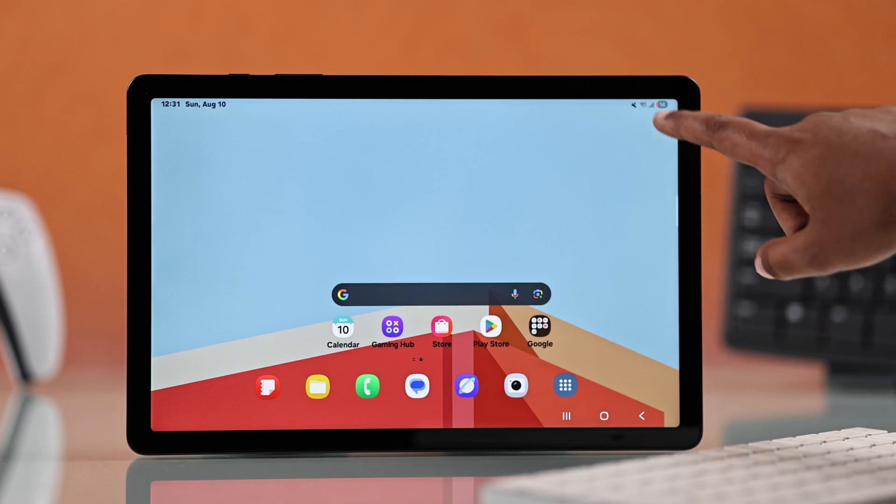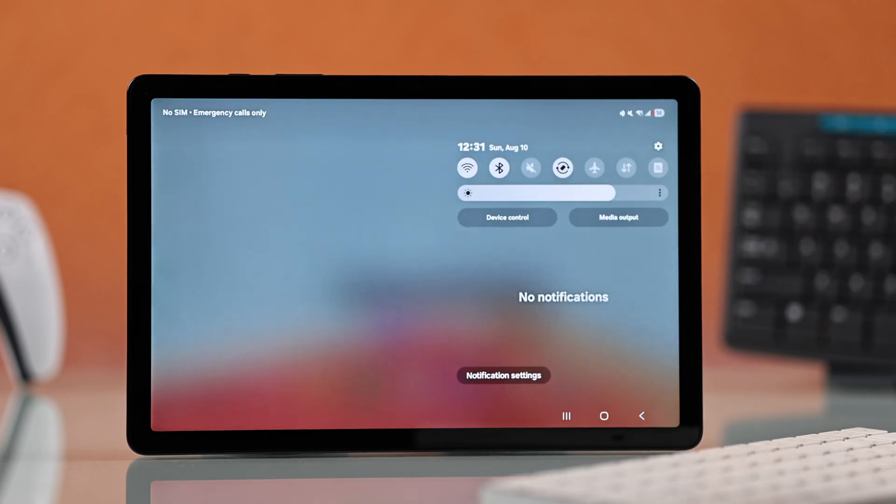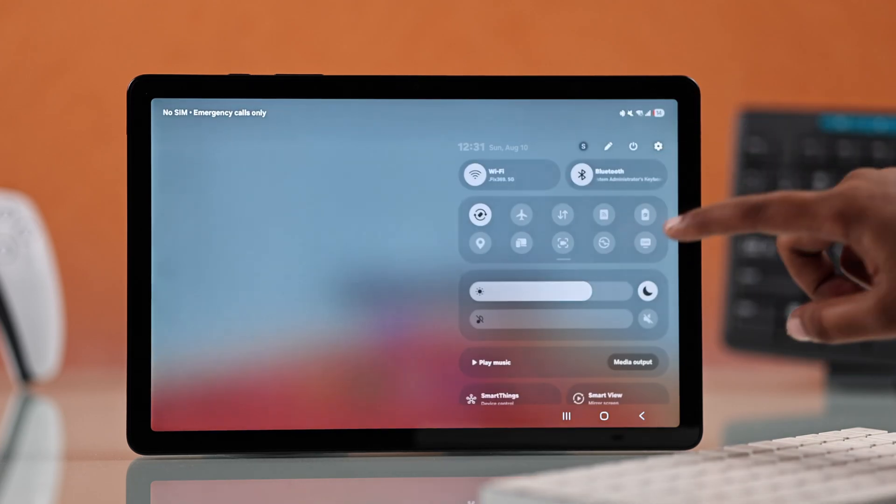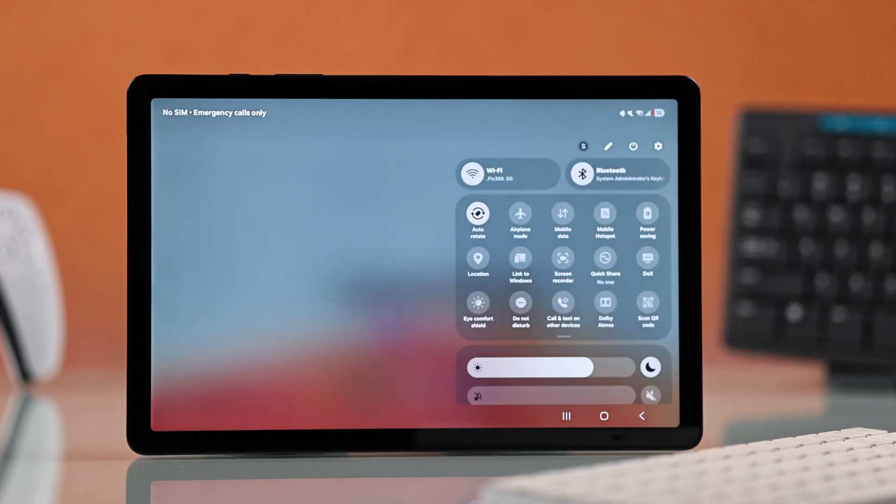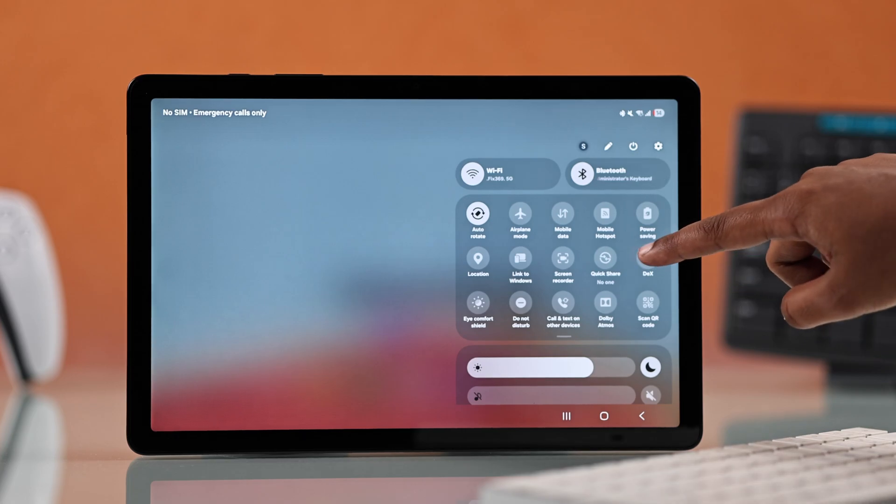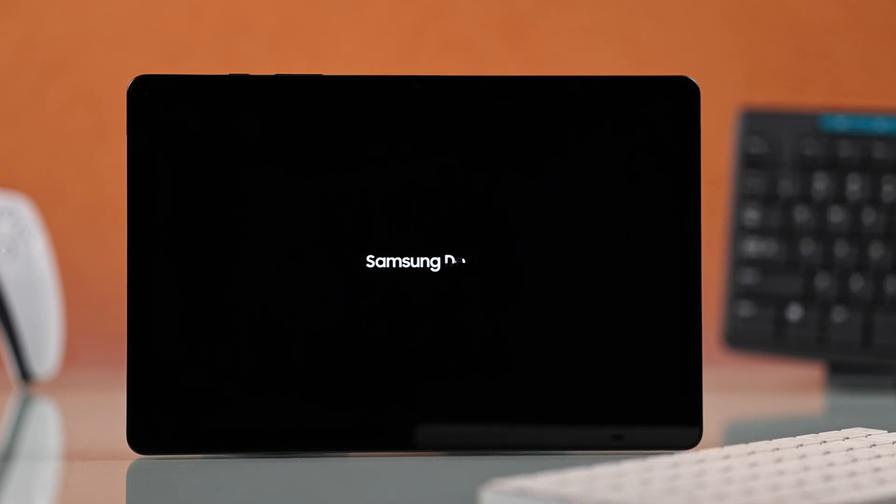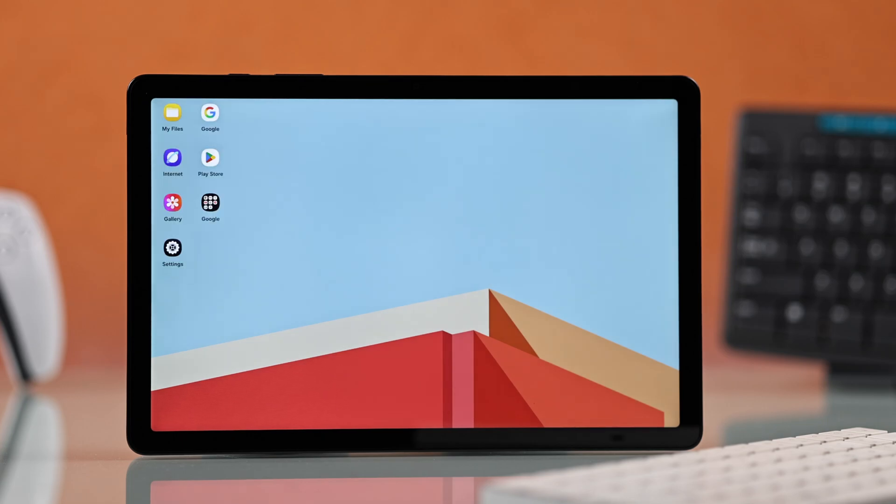First, you have to swipe down from the top of your screen to open the control center. Now look for the option DEX, go for it, and if it's your first time, you will see a quick setup screen.